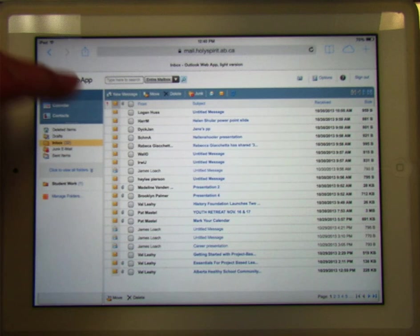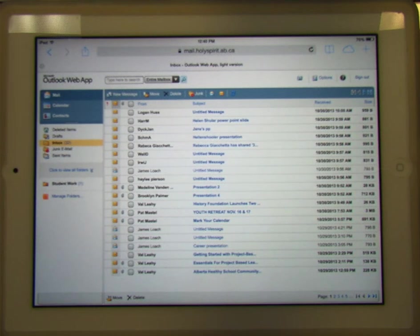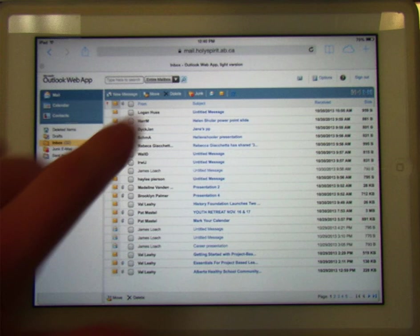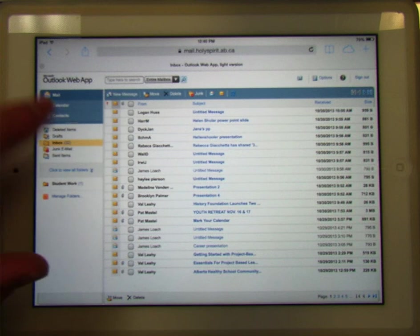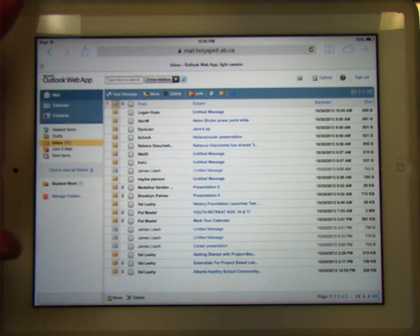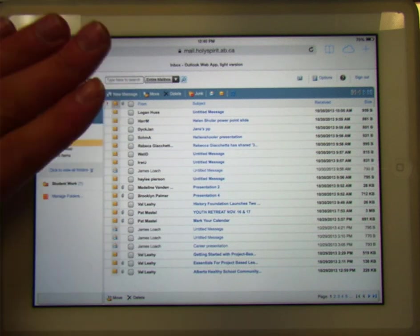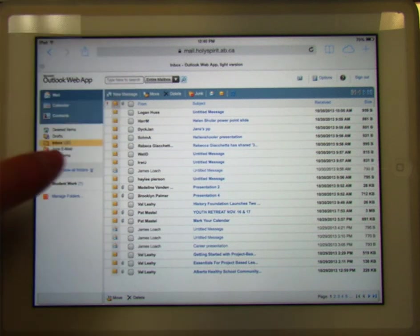So here's my email. In order to do this, you need to have your own personal email open — whether that's Hotmail, Gmail, your Holy Spirit Webmail — you need to go and sign in to your own email account in a web browser. It's got to be in the browser.